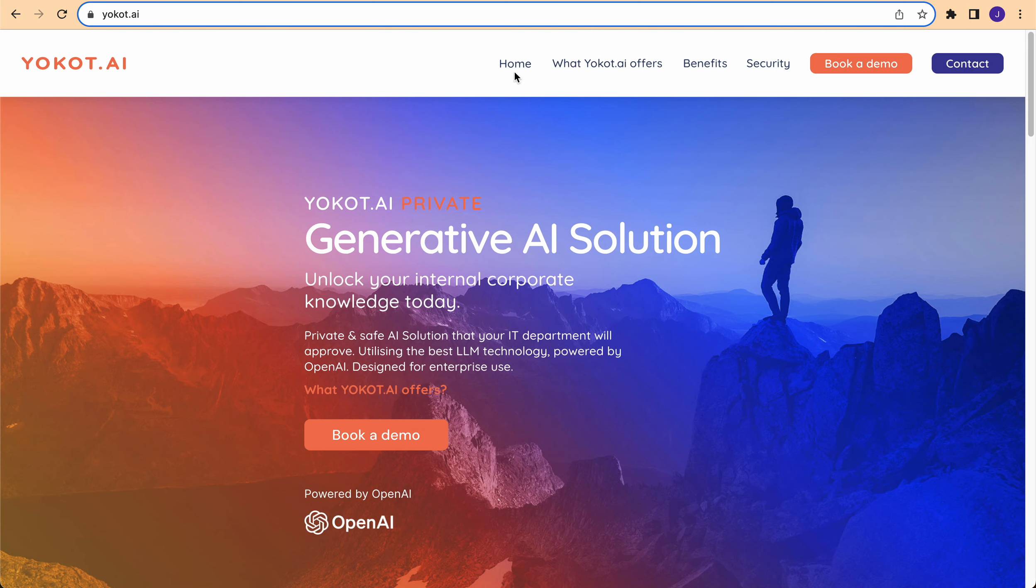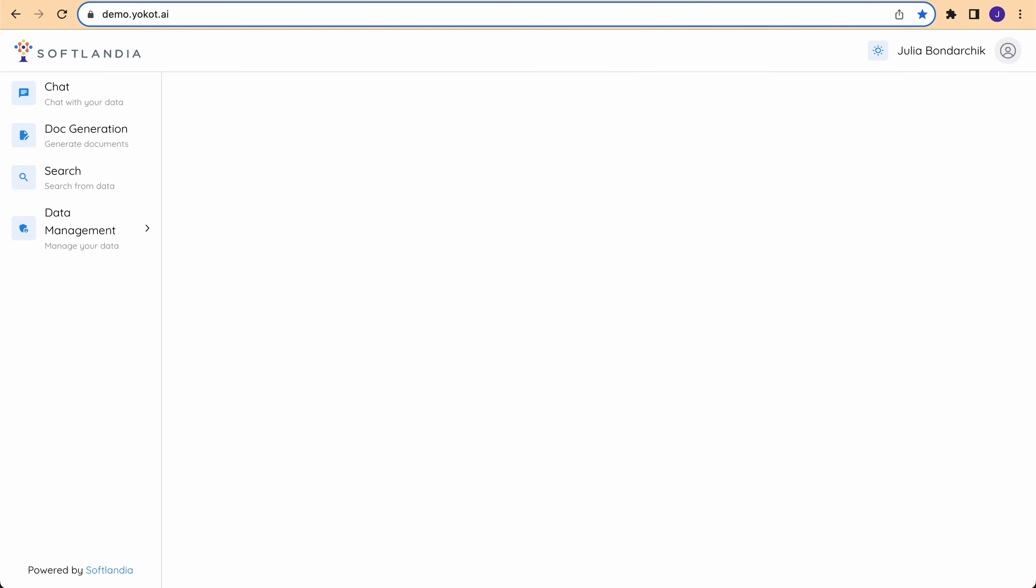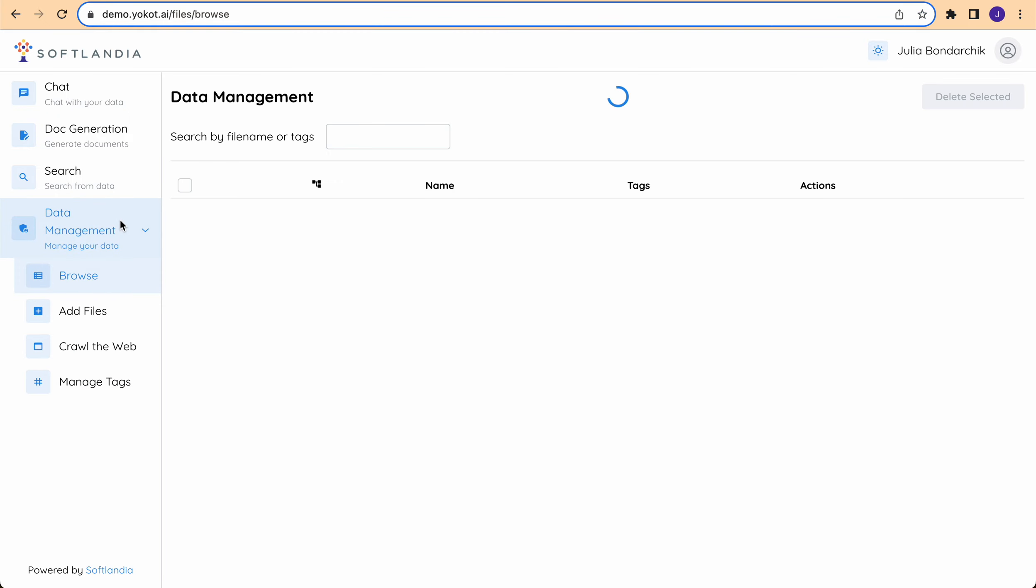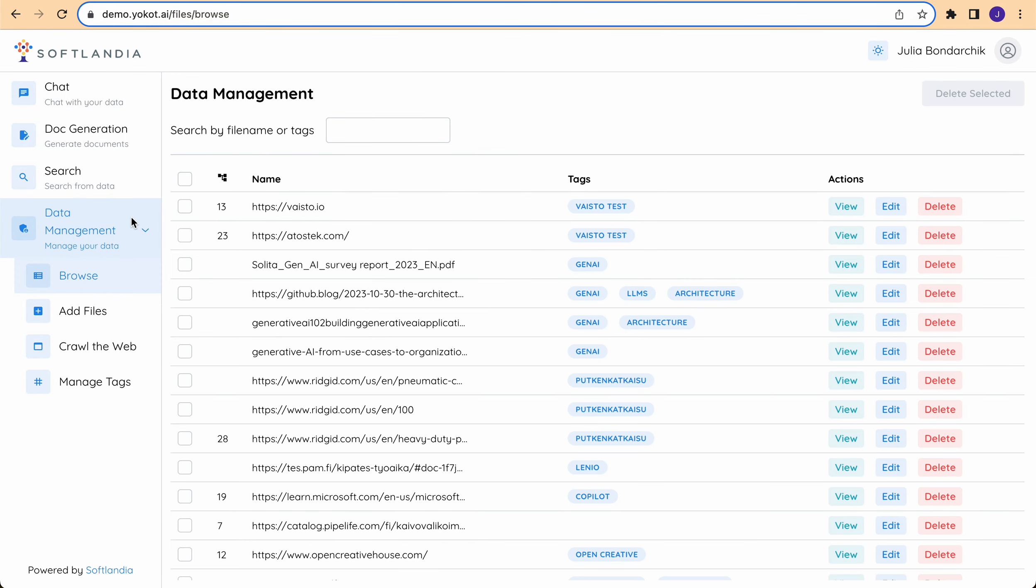Let's get started with YokoDai. First of all, let's review the data management tab in the tool.